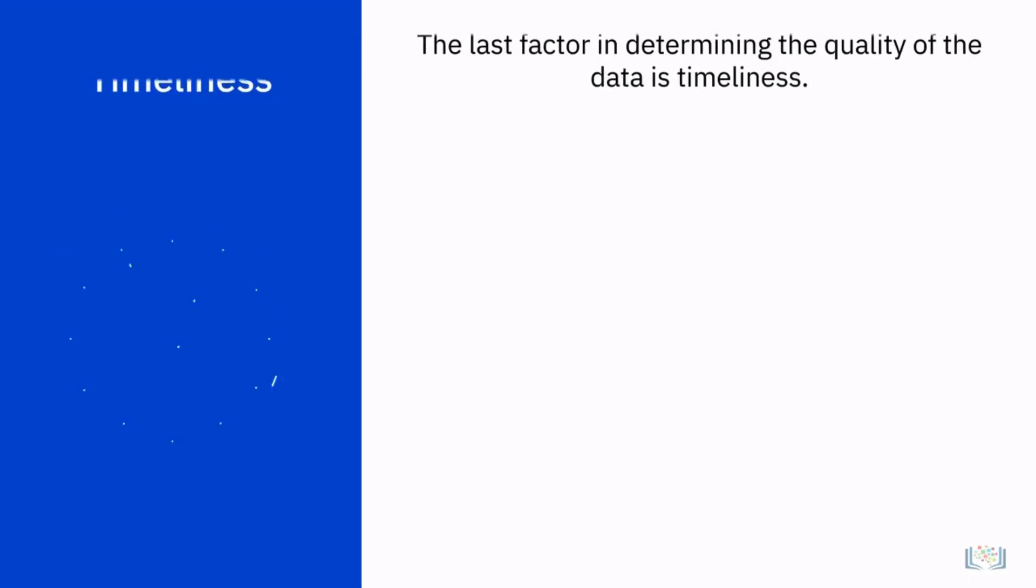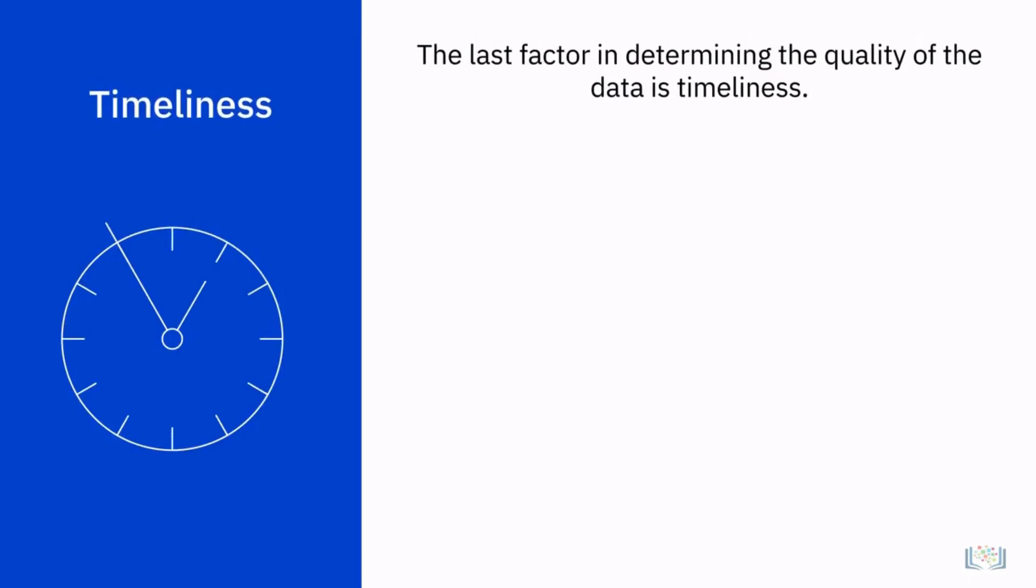The last factor in determining the quality of the data is timeliness. This trait refers to the availability and accessibility of the selected data.